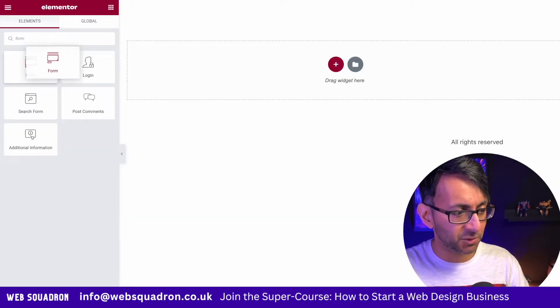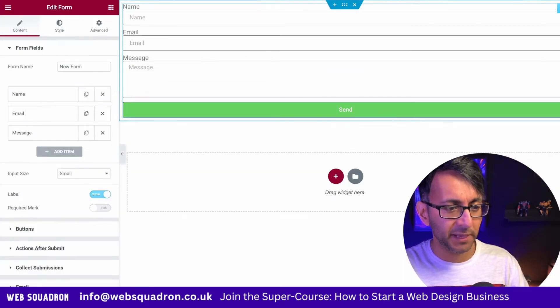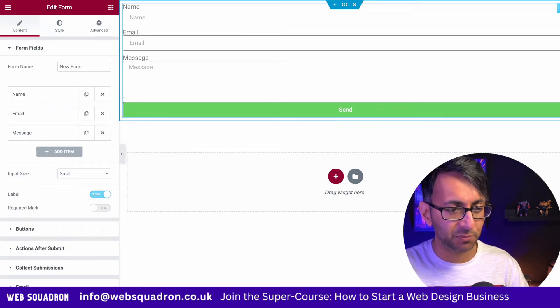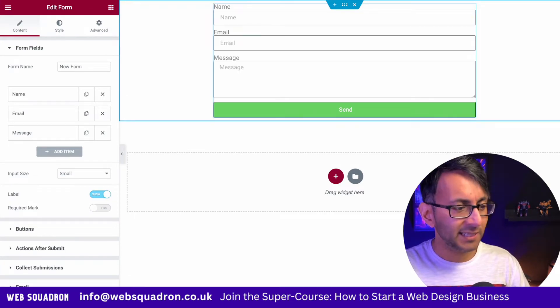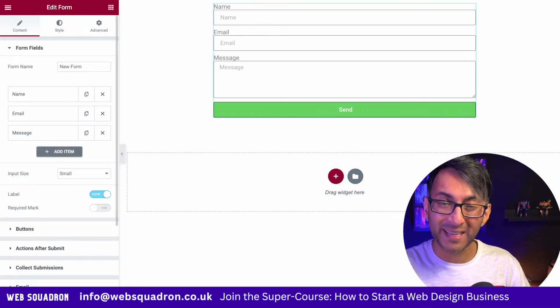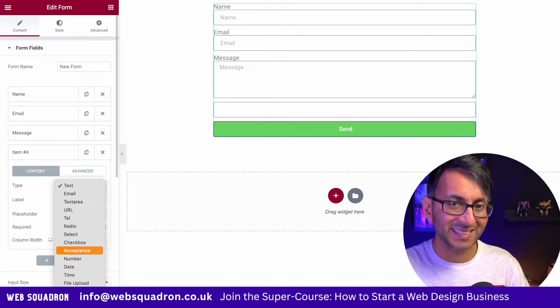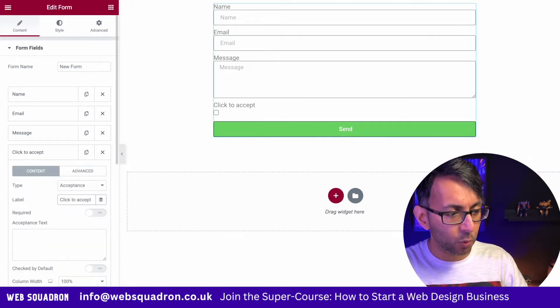Let's add a form over to our Elementor page and you do need to have Elementor Pro for this. I'm going to click into the form and I'm going to add in a new item. Now what we want to do is add the acceptance.